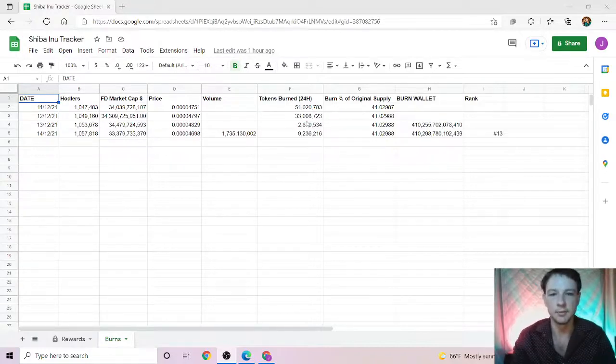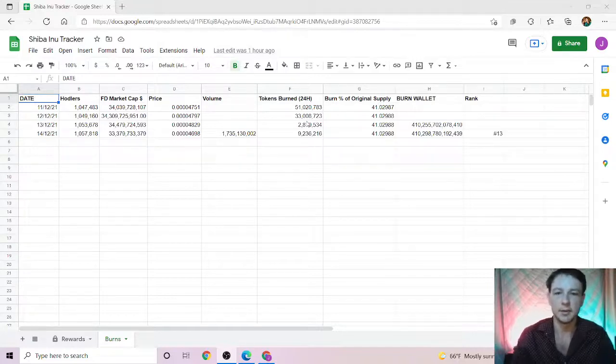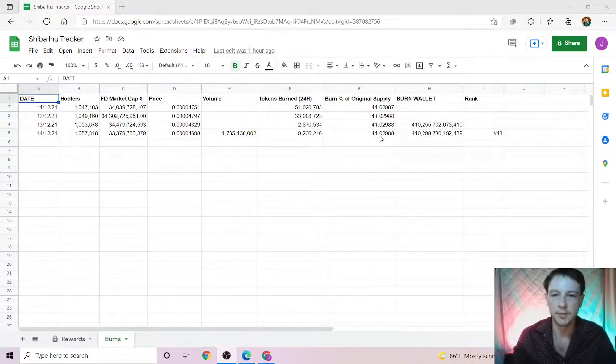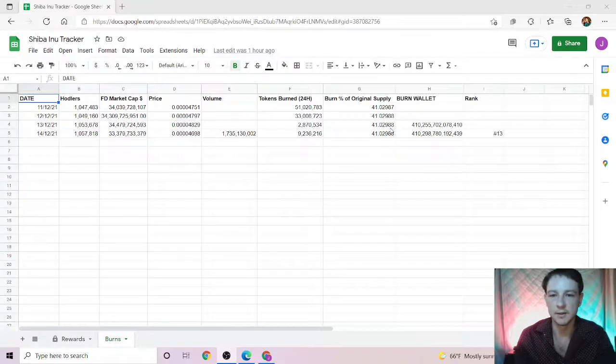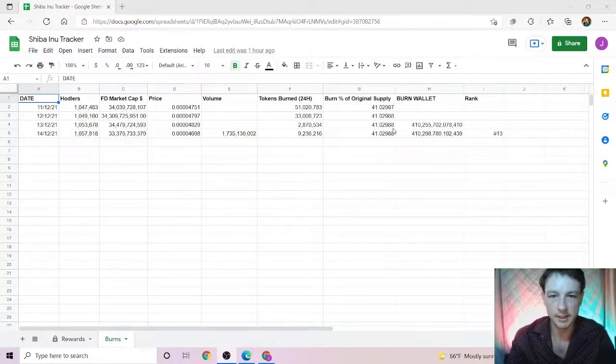We've gone up a lot, three times the amount since yesterday, which is really good. This brings the progress roughly to about 41.02988%, so it hasn't changed at all.